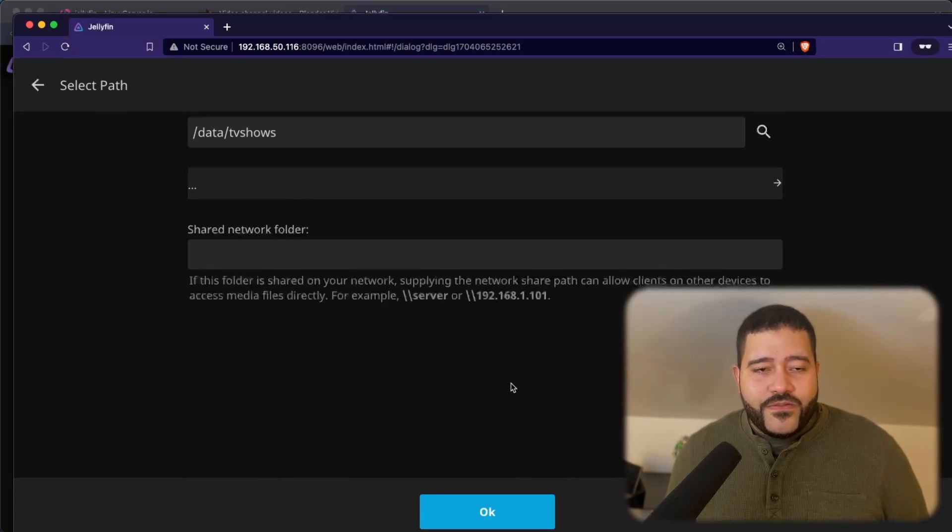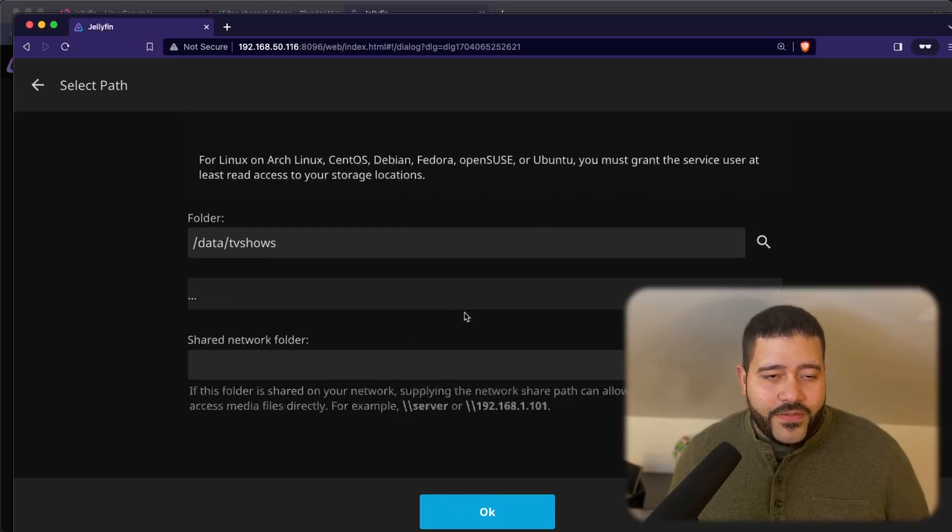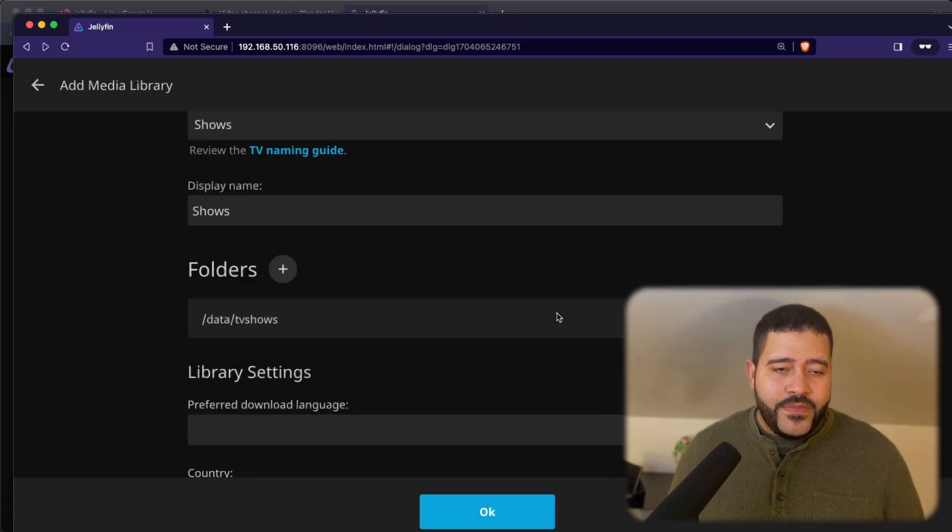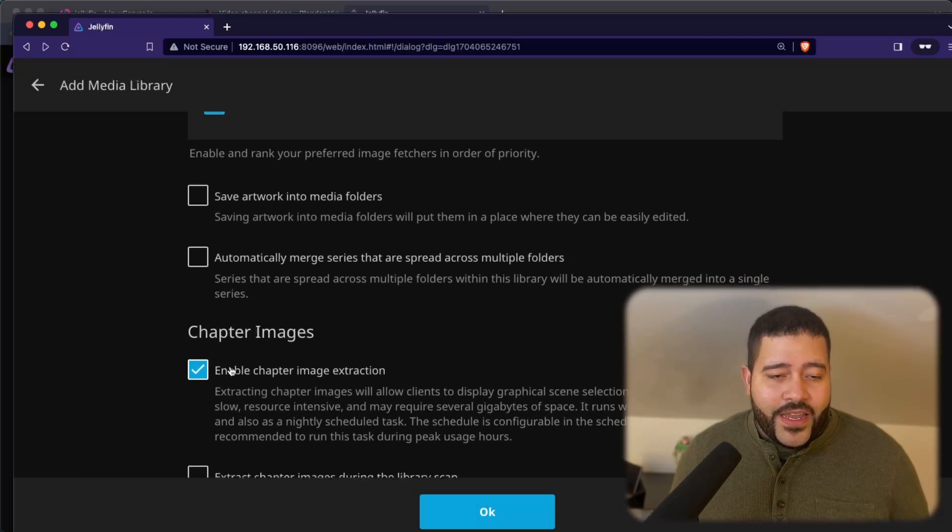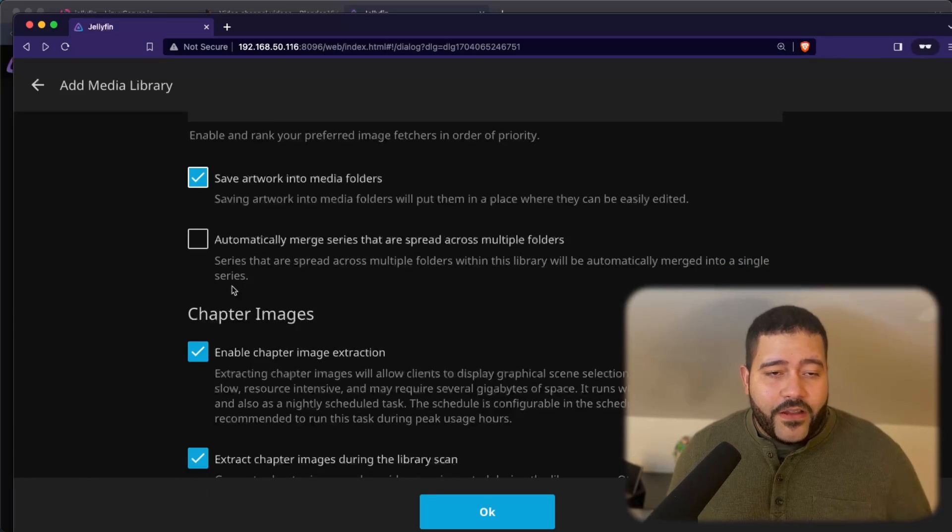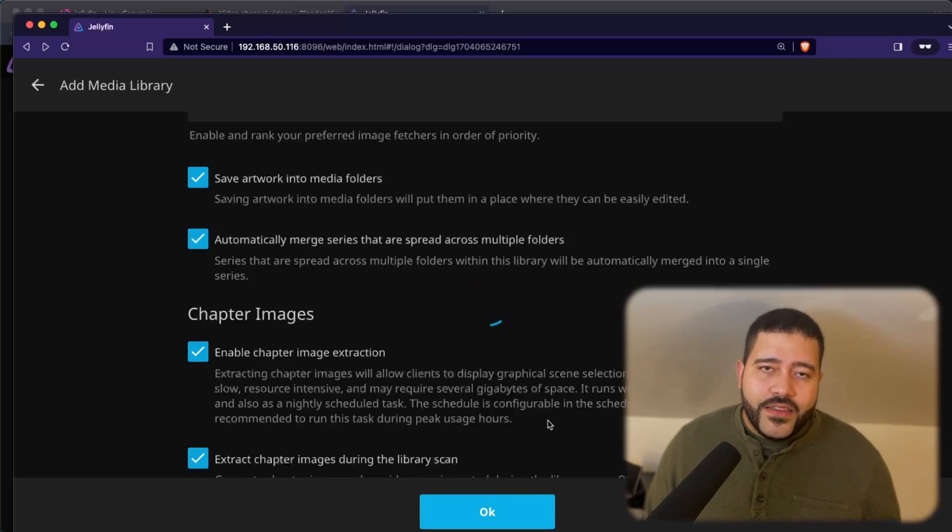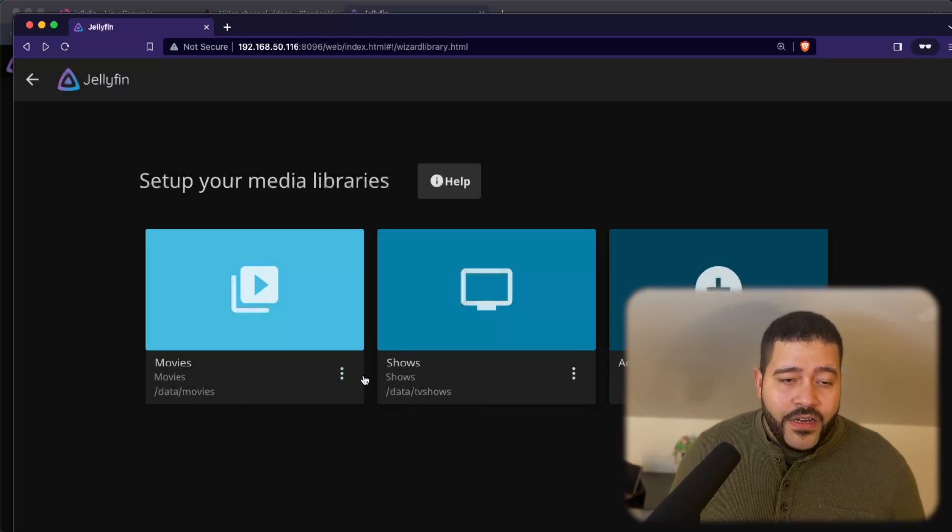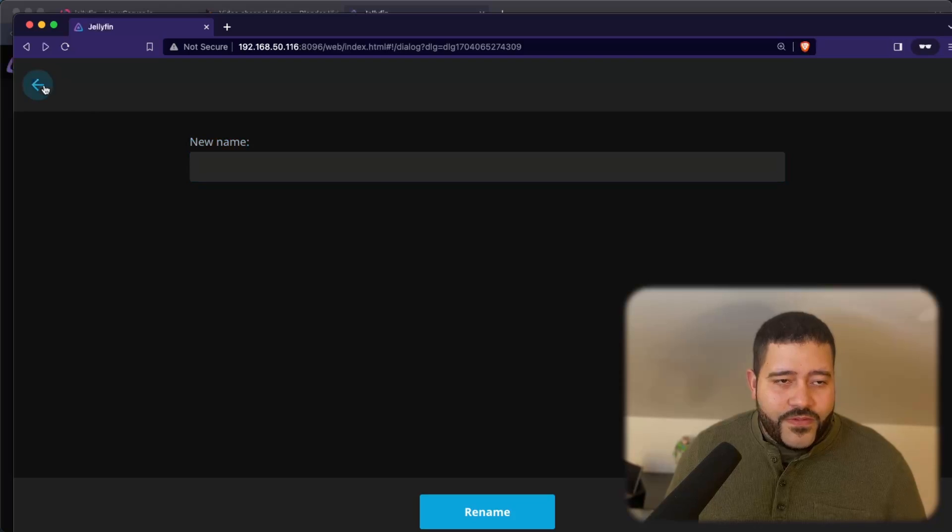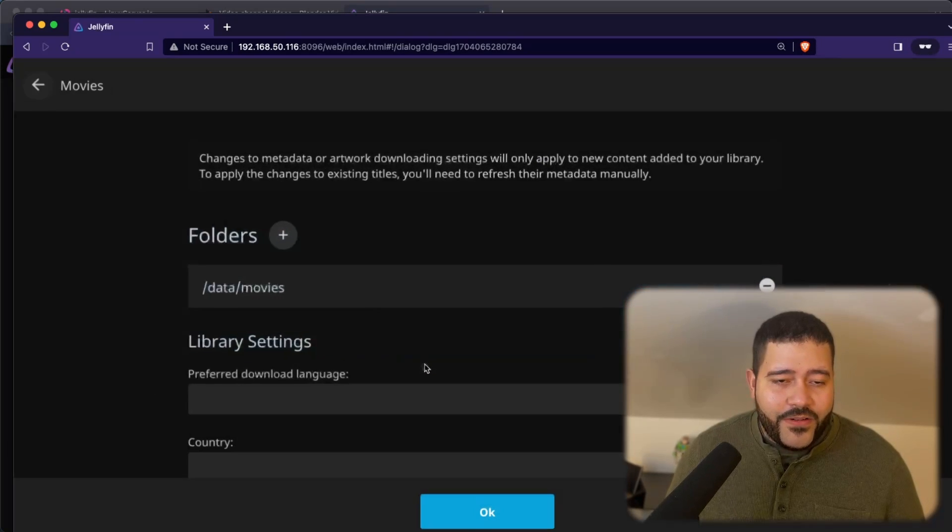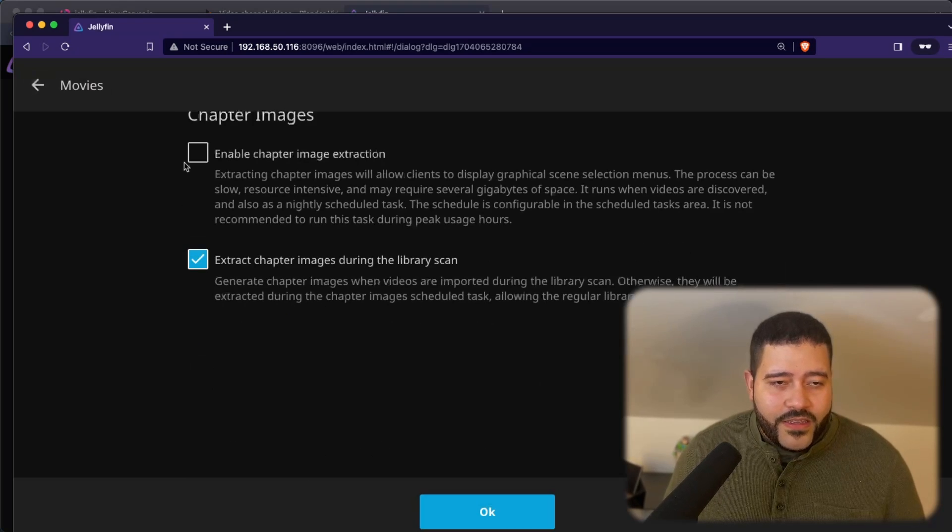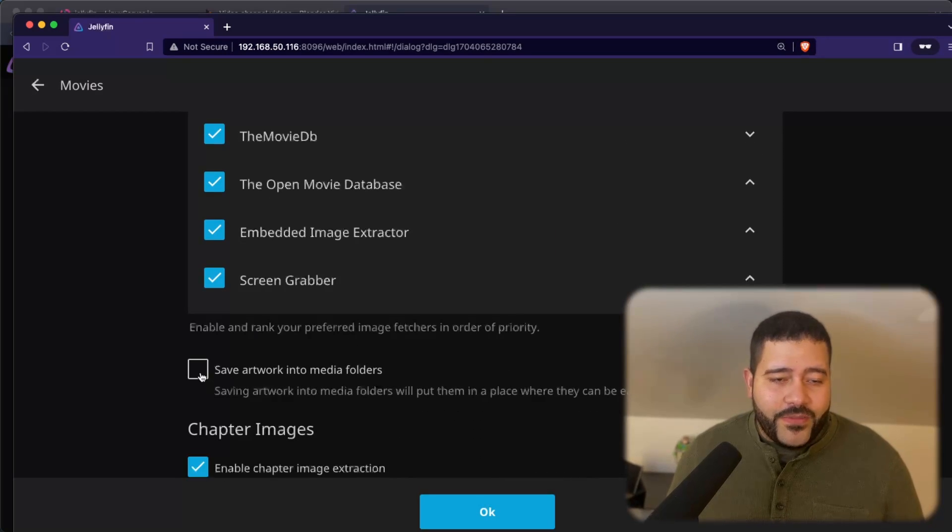Now I'm sure there's a lot more we could do. I forgot for the movies to come down here and add chapter images and to save the artwork and all of that stuff. But that is something you can fix later. Oh, let's do it. Let's edit this right here. Manage library. I want the Raspberry Pi to extract chapter images and save the artwork.